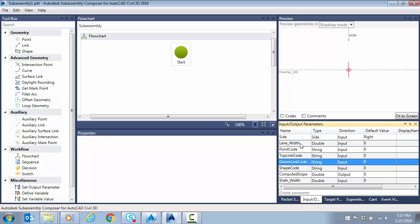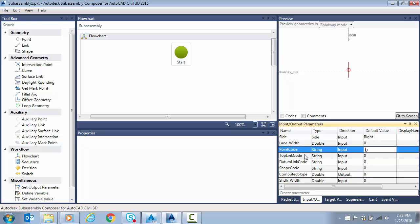So we've got the widths for the lane. If we want to key them in for the shoulder, we have the option to key in point code. We have the option to do top links, datum links. If we want to add those, shape code, so I can quickly assign a shape code later. I can make default values on all these.